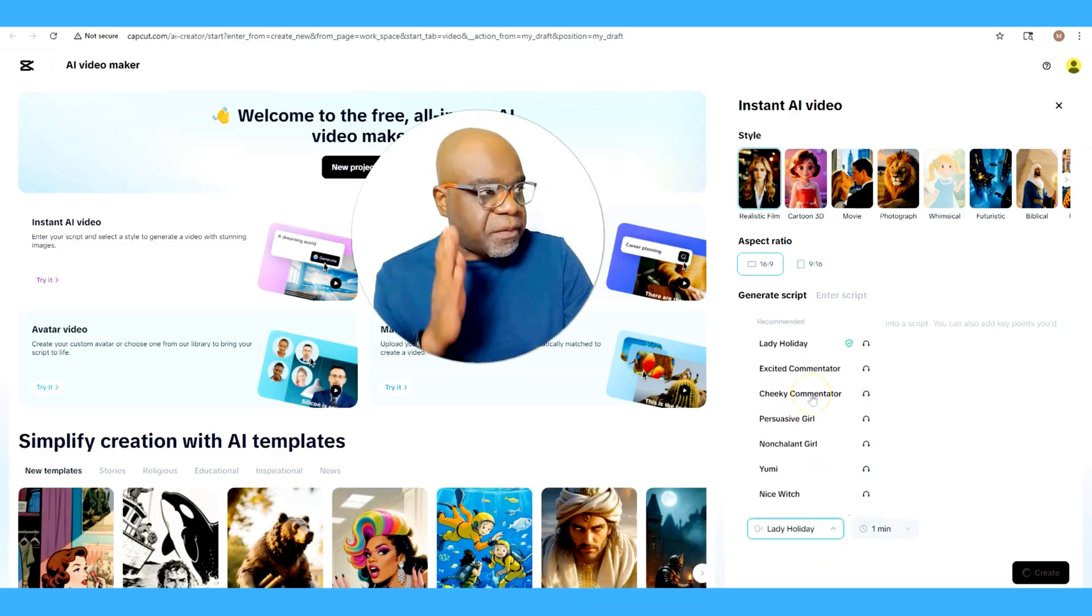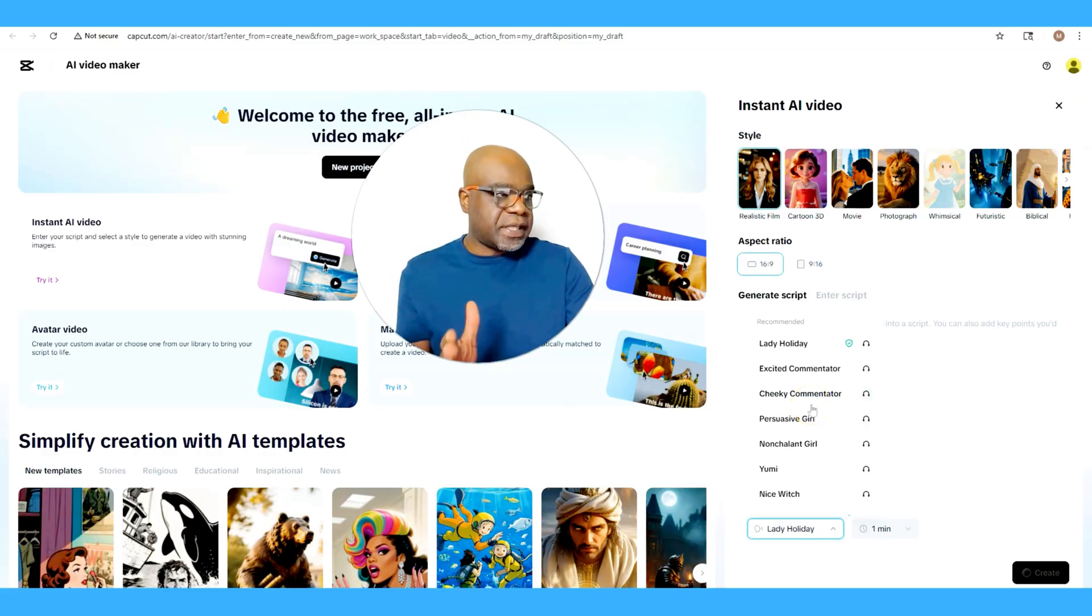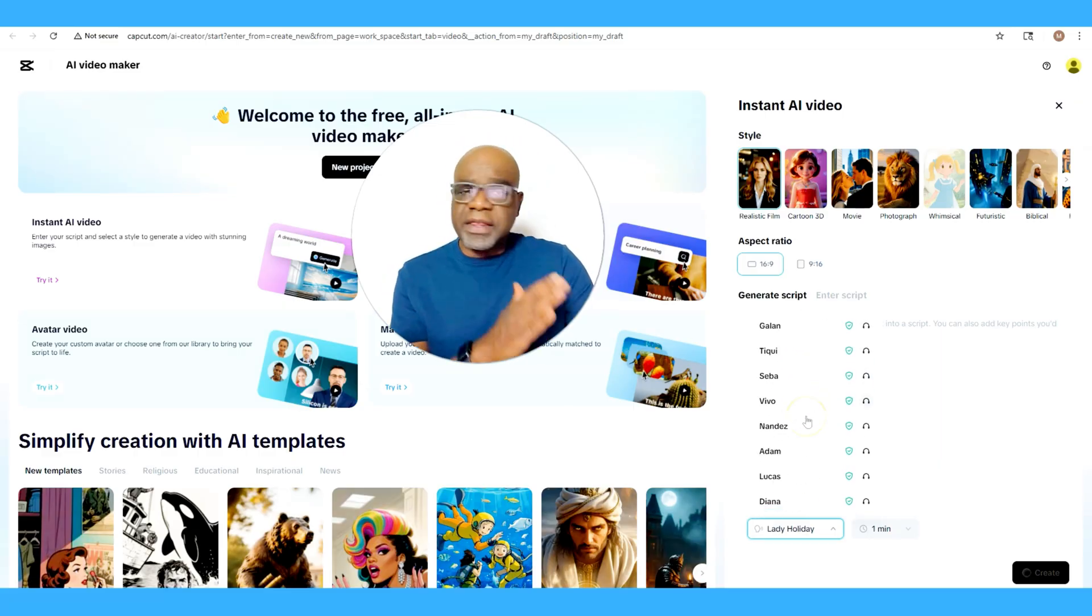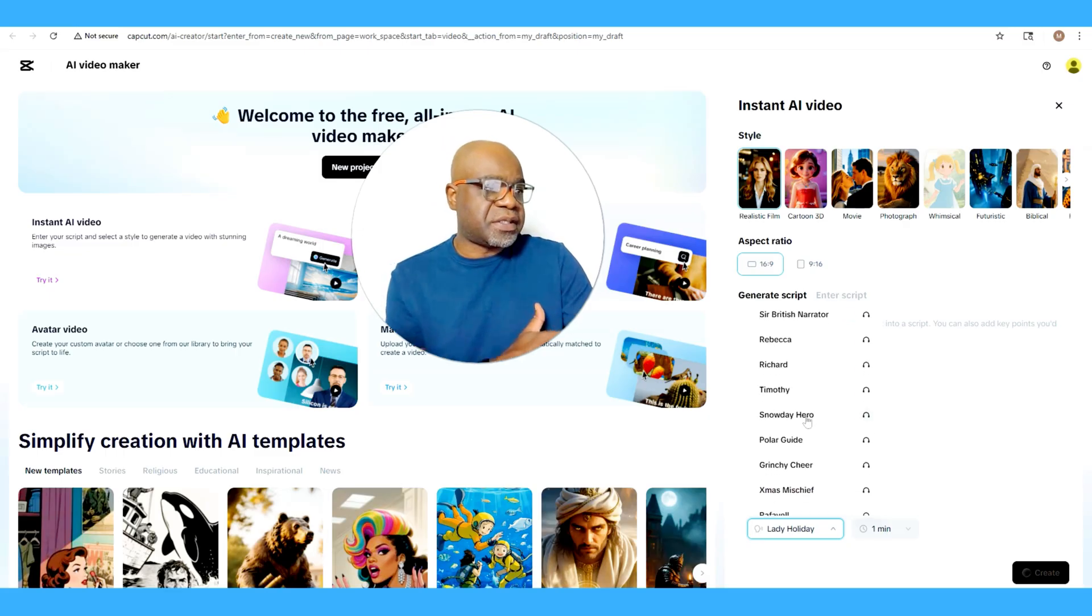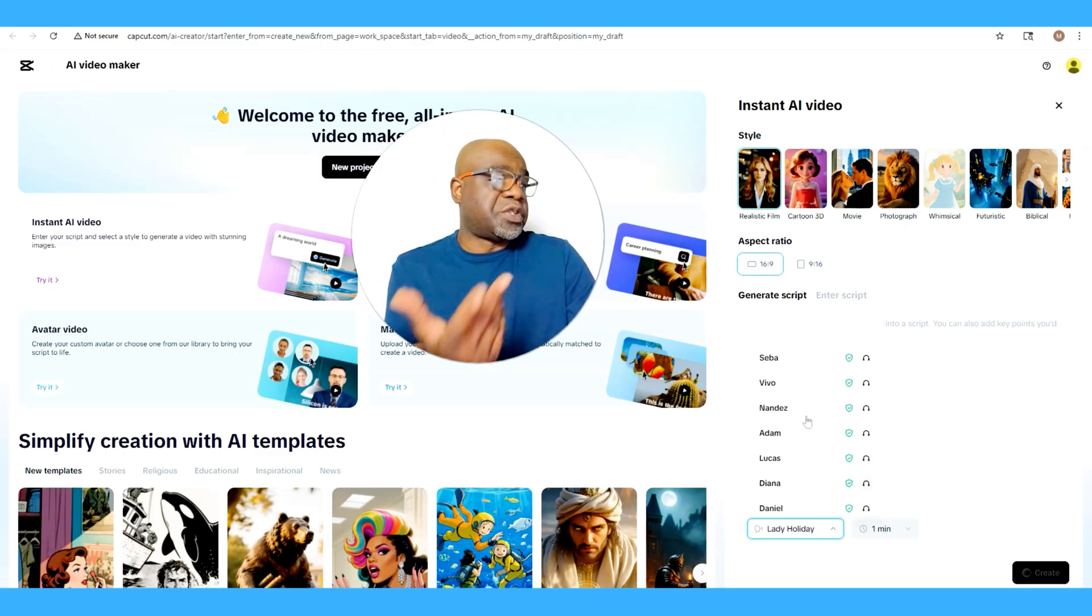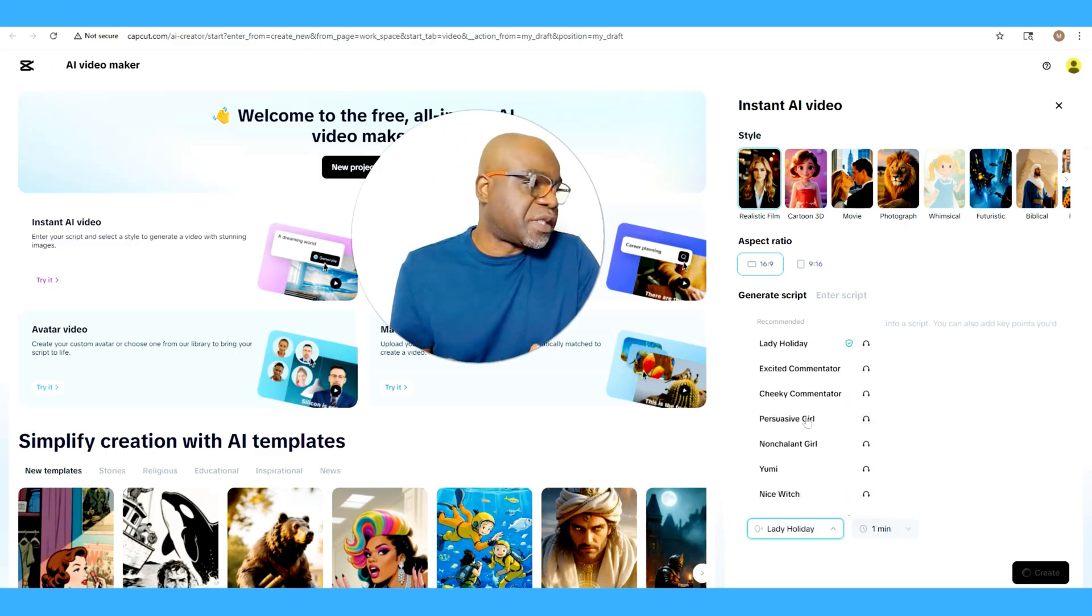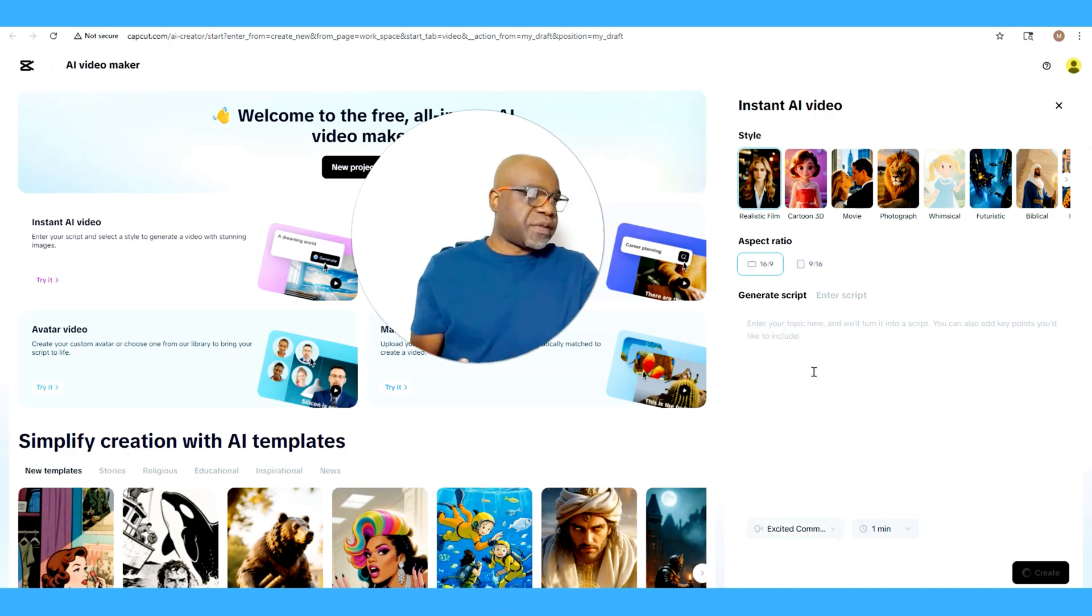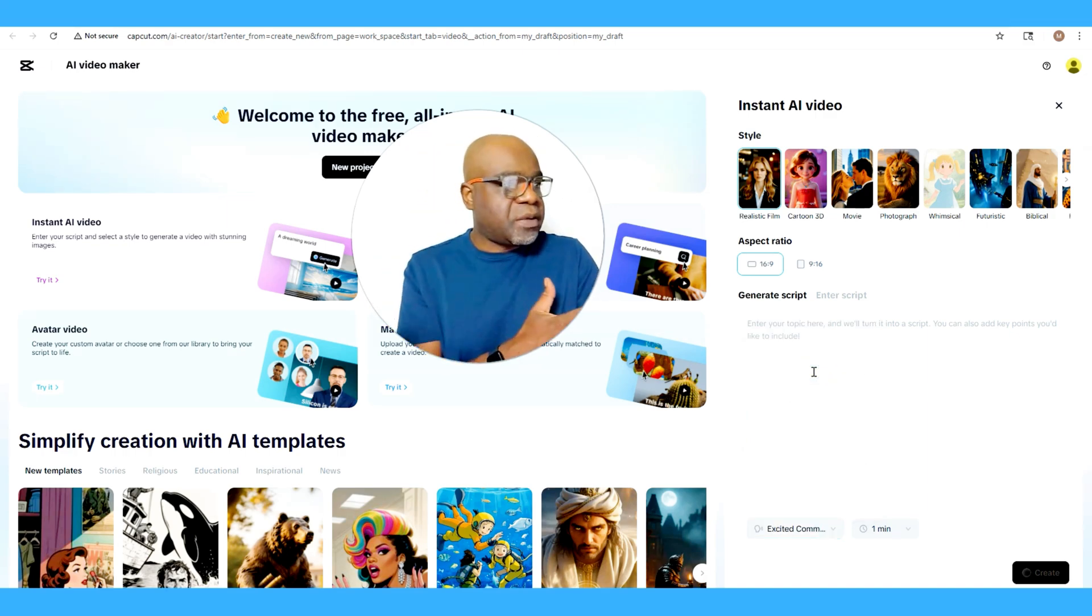There's a wide range as you can see here, just a lot of them. So in this instance, since we're doing an ad, we're just going to pick an excited commentator to sort of match the vibes.